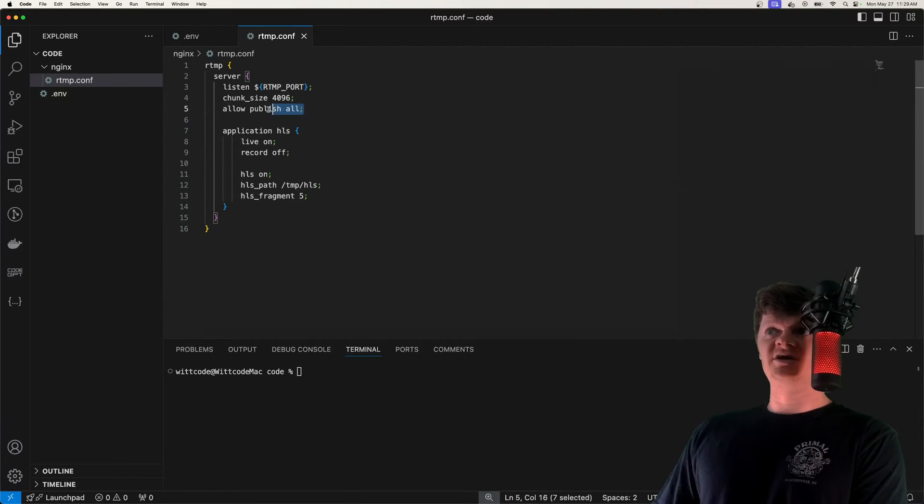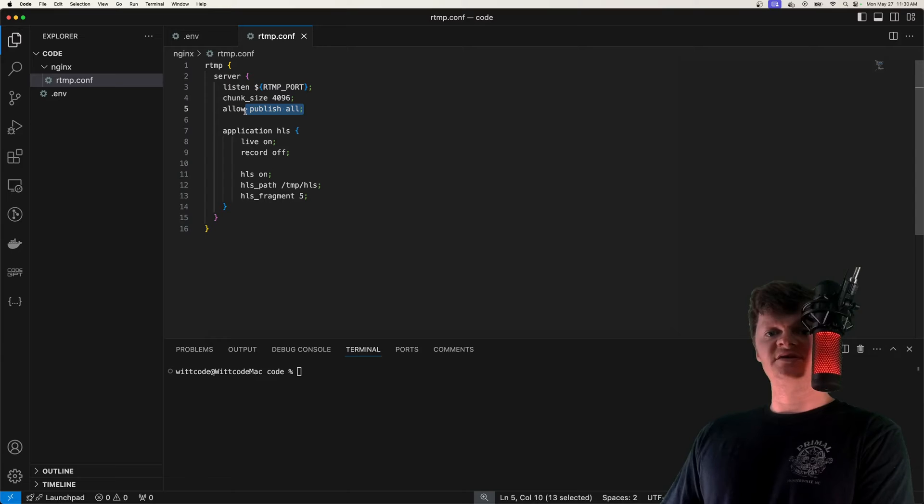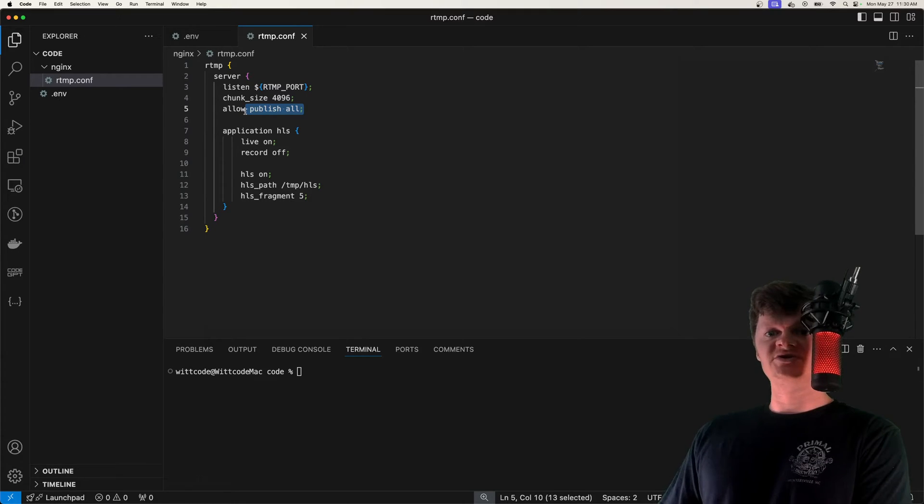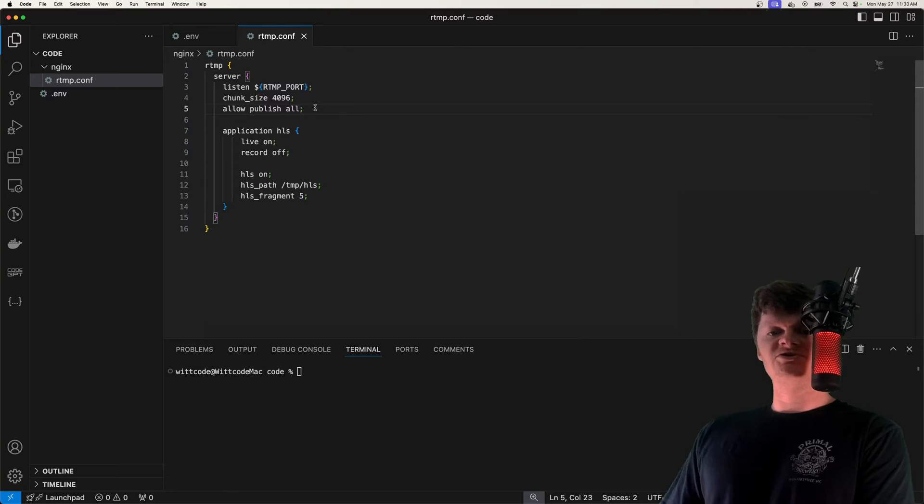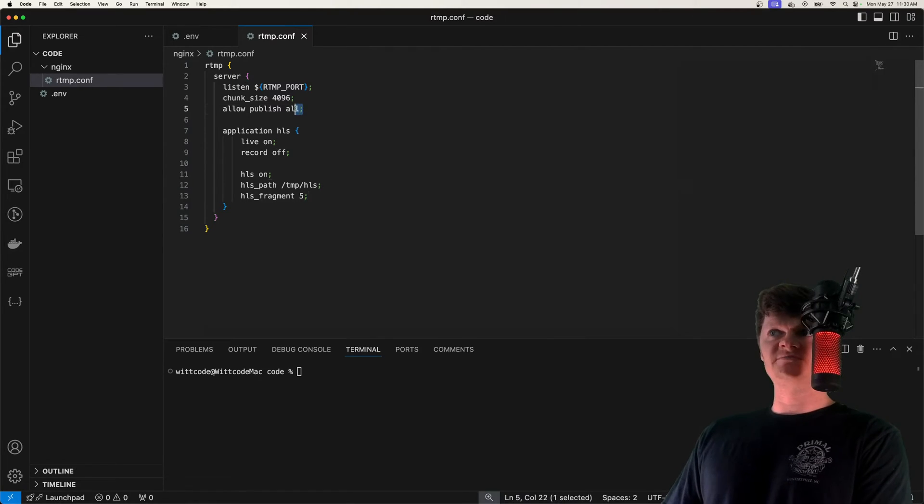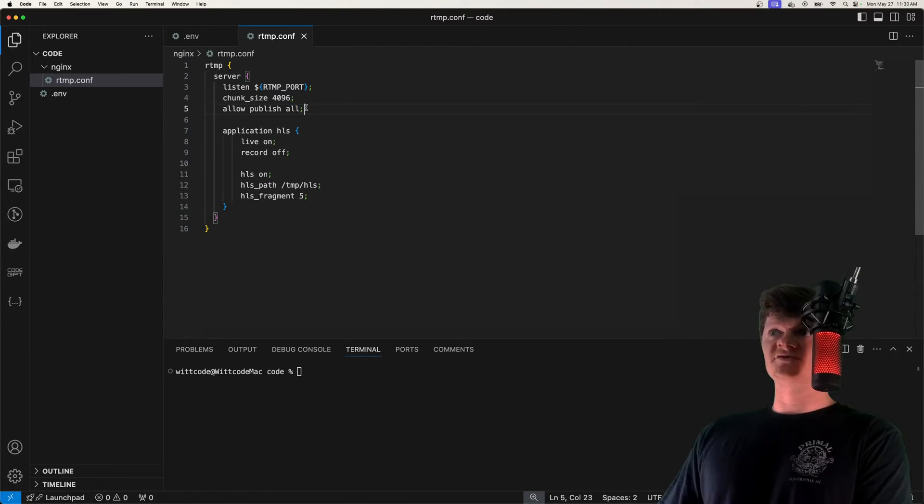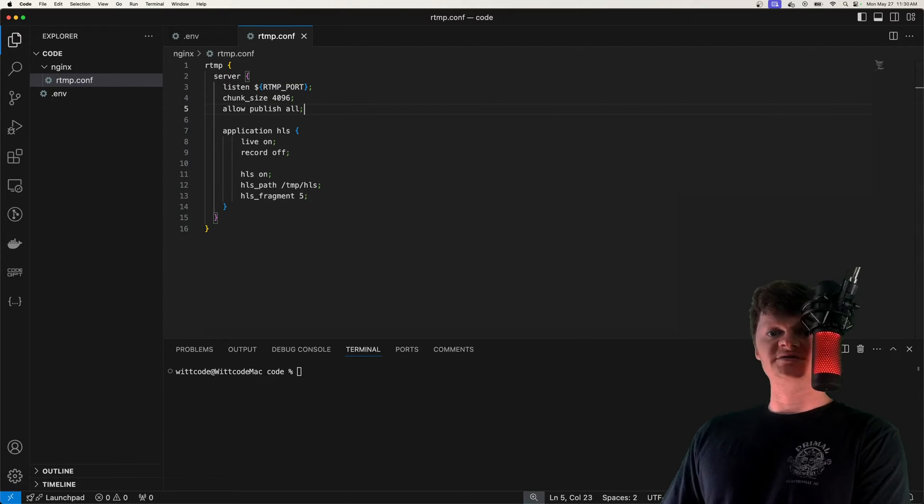Next we have allow publish all, and this allows publishing from the specified addresses. Specifying all means anyone can publish to the server, and we're just doing that for development. Of course, in production you'd be more restrictive. So for example, just our FFmpeg container.